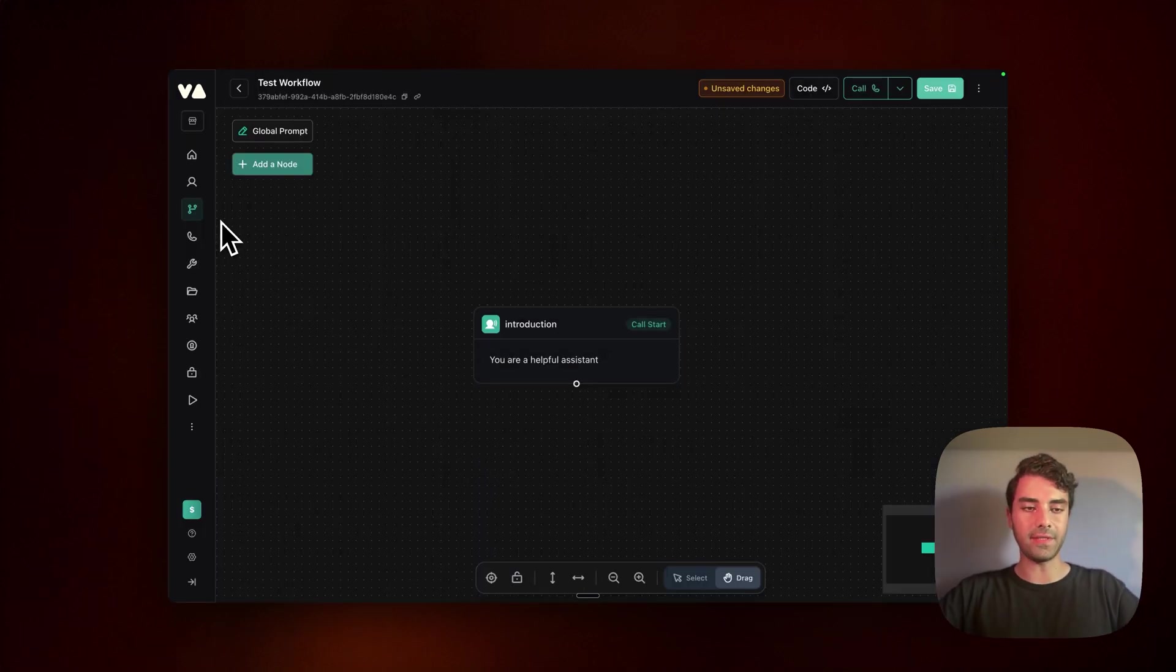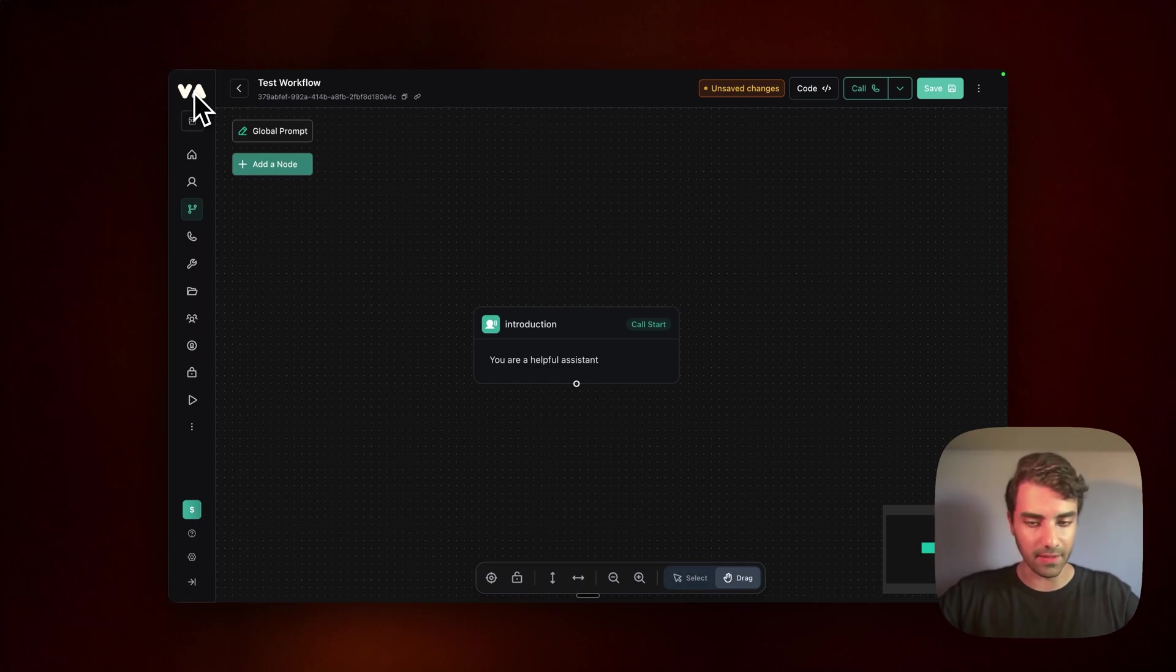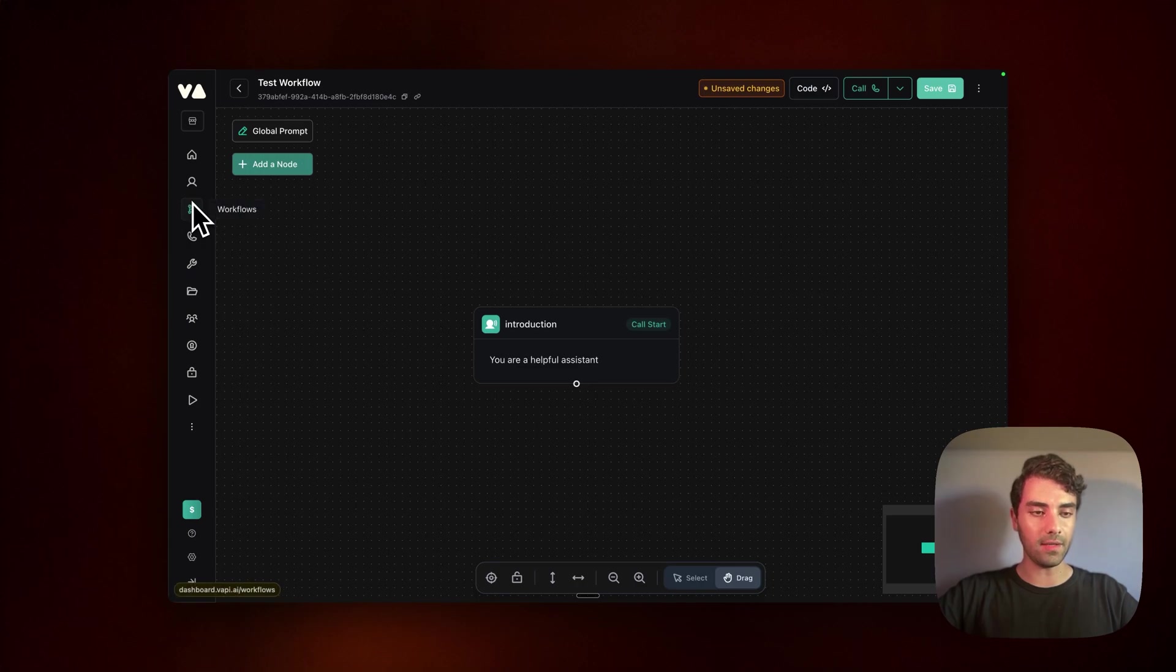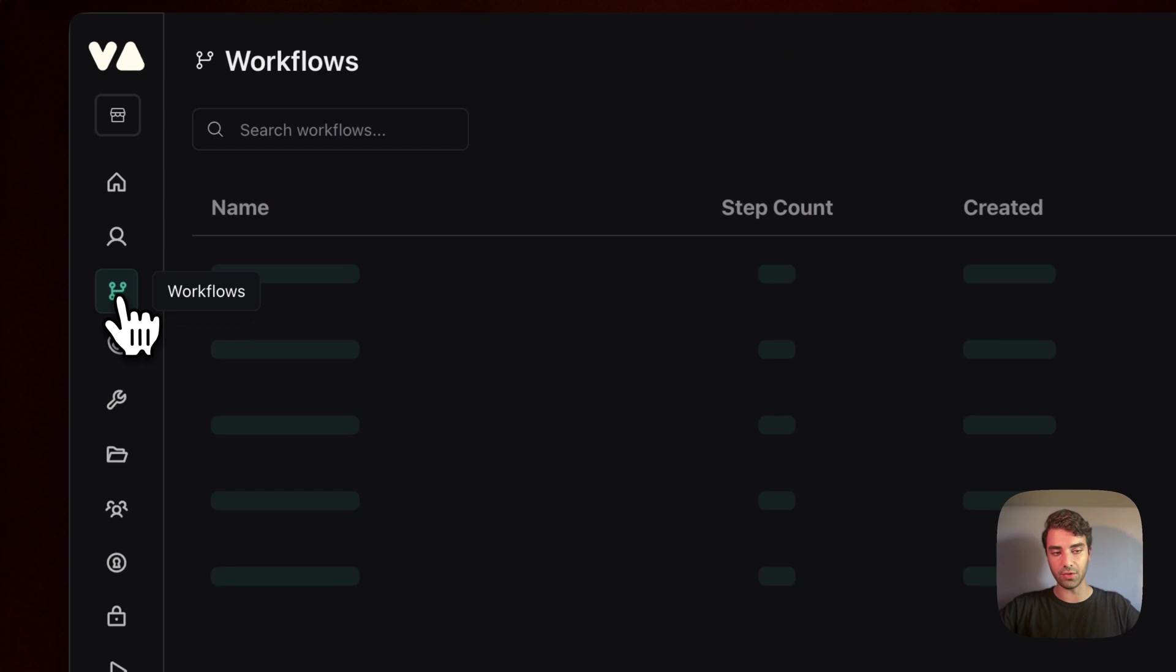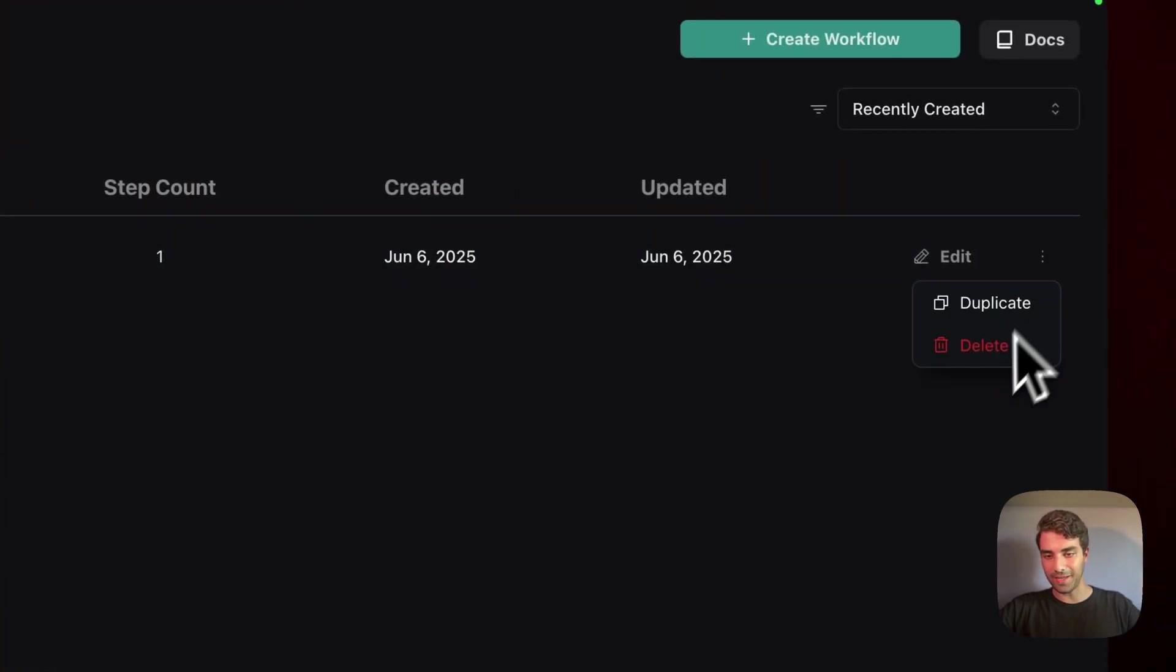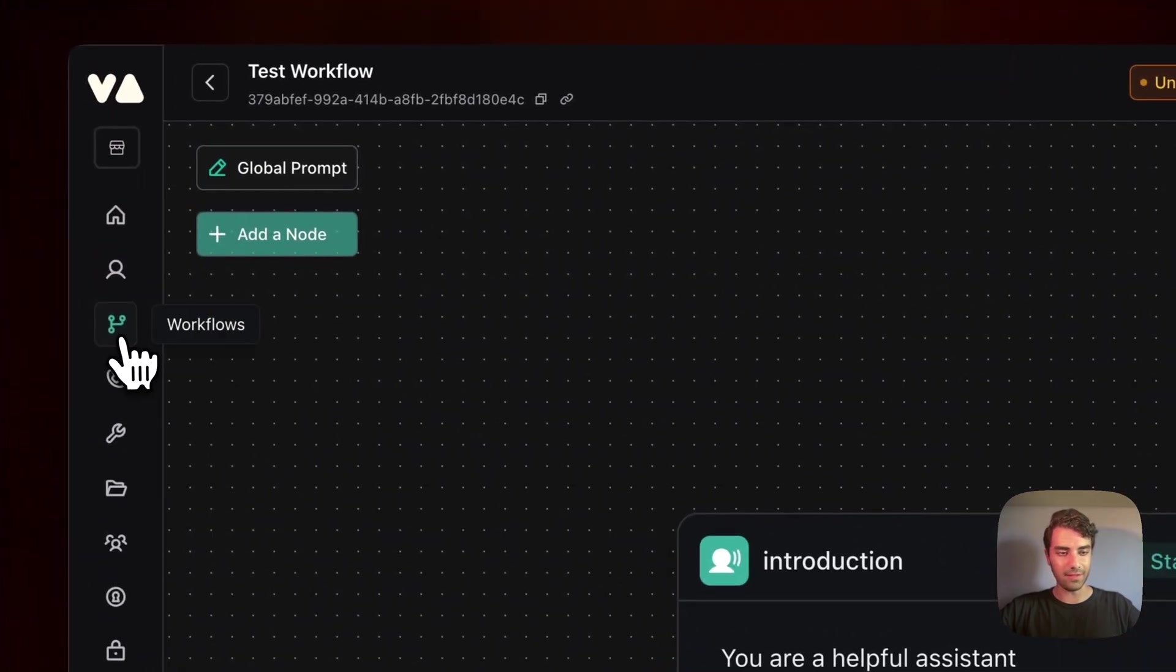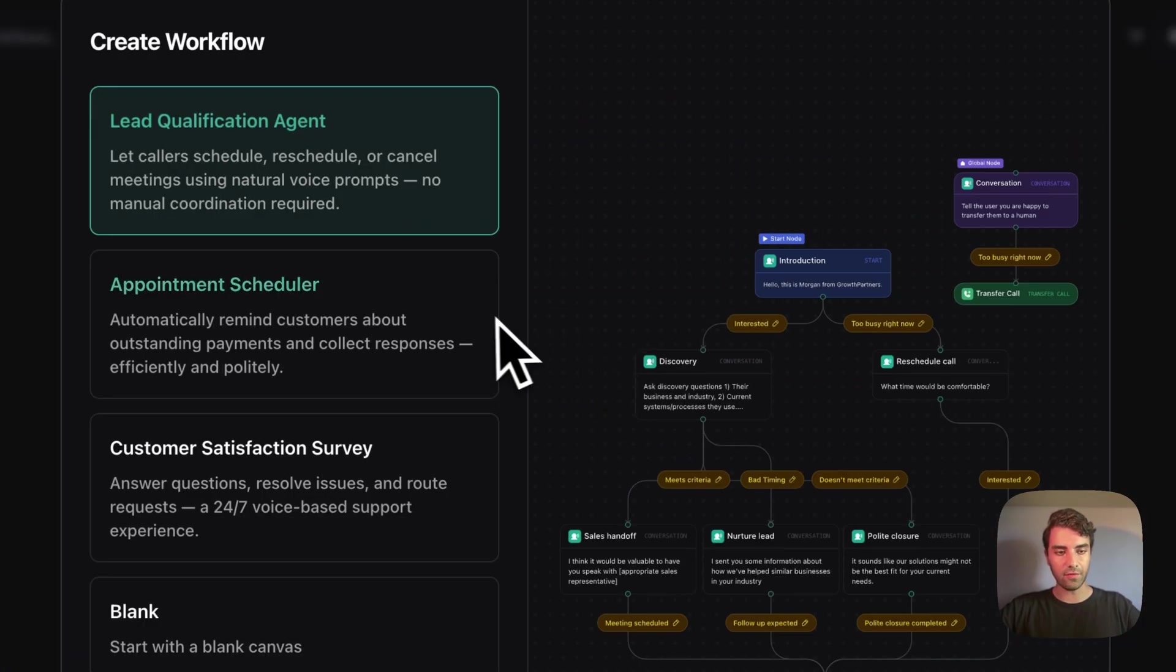First things first, to show you where workflows are, you need to go into VAPI. If you haven't, please do so. And once you're logged in, you can kind of see them under the assistance tab. So not within the assistance, you find them in a different tab, which is called workflows. And I mean, I already started one, but let's actually delete it and start from scratch. Amazing.